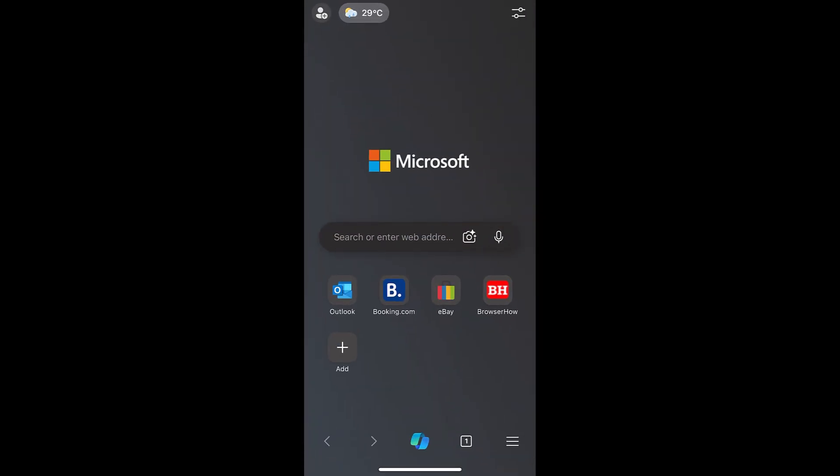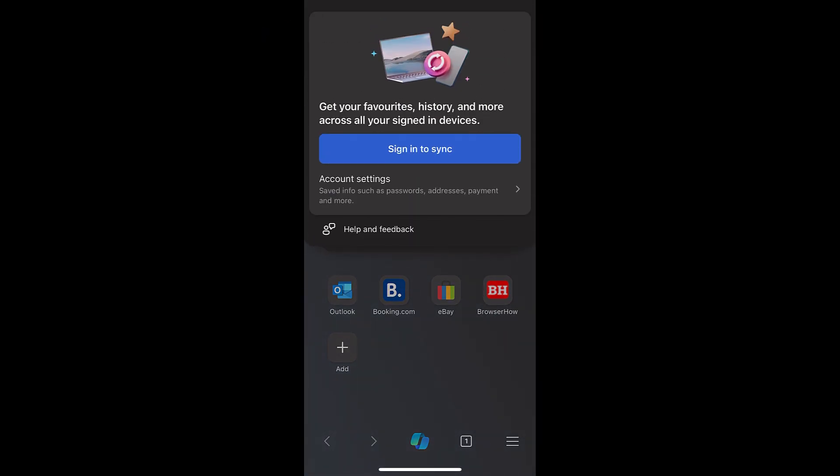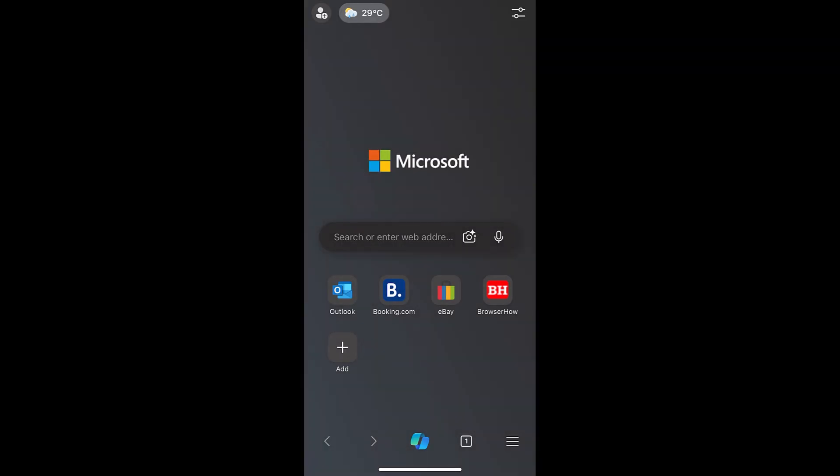At the very top, you would be able to see this profile icon where you can choose to add your profile to sign in and sync. Or else, you can tap on this three-bar menu, go to Settings.